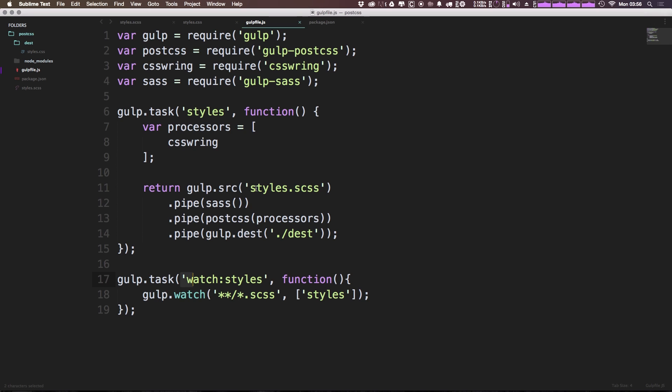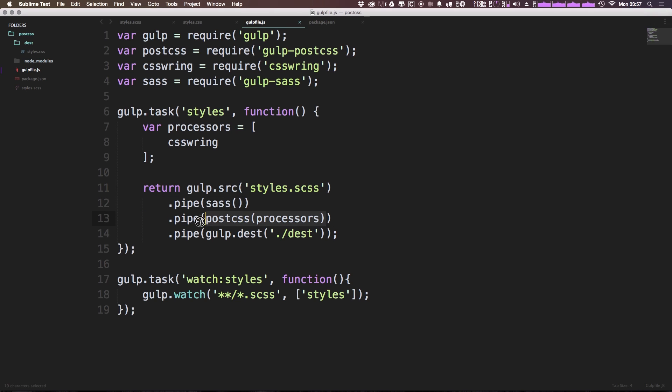So there we have it. We now have Gulp taking in the styles.scss file. It's then running it through the Sass processor and then running it through the PostCSS processor. So in the next video, we're going to show you how to do this exact same thing using Stylus. So if you use Stylus, it's just as easy to get up and running with that.